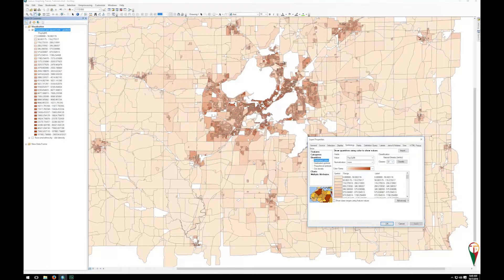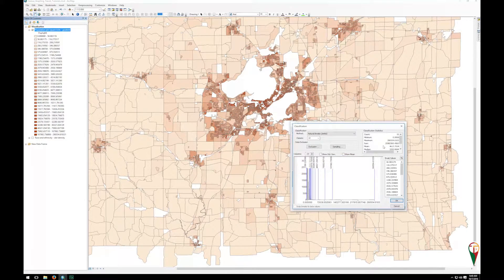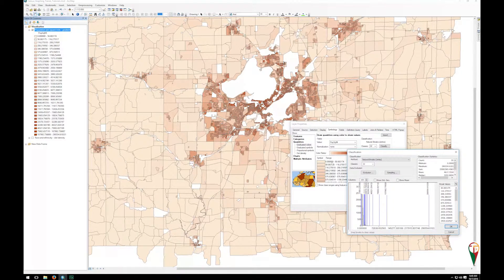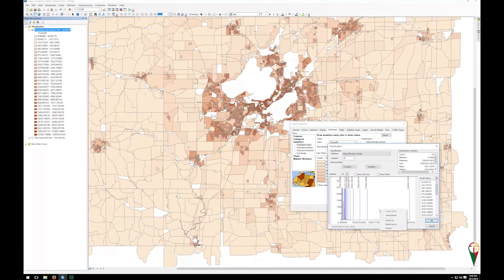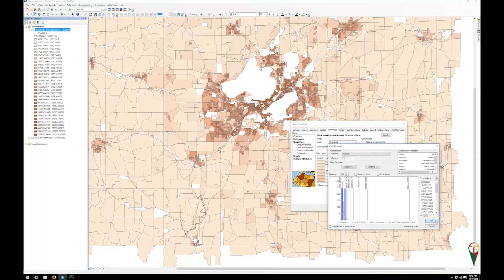In my case I feel that's important because of how my data is laid out. I go into classify and notice that zero is in that first classification — I want to pull out those that have no population. I can insert a break and drag it all the way to the left so it snaps to zero. Hitting OK, I now have zero as something separate from those that actually have population.